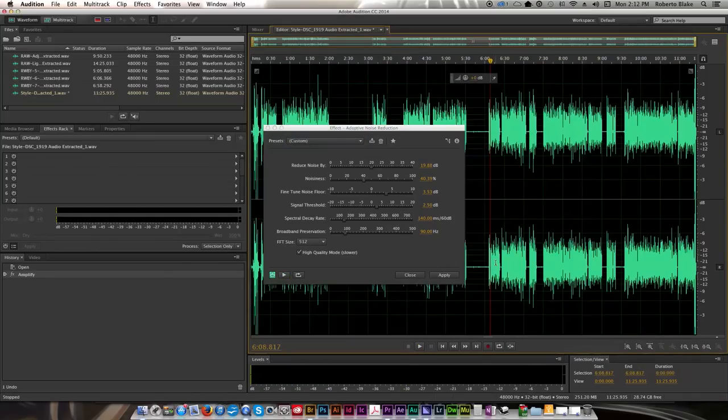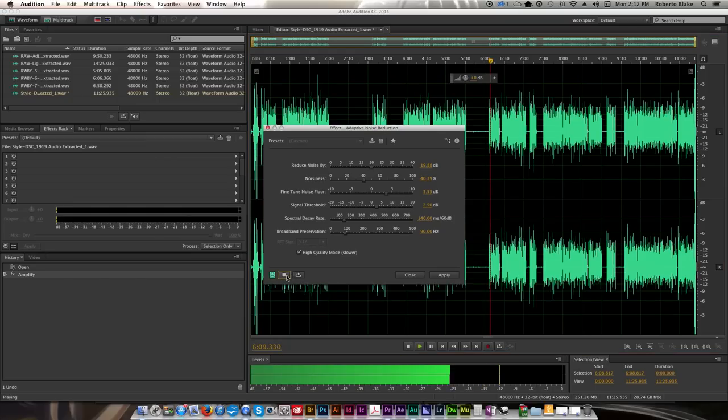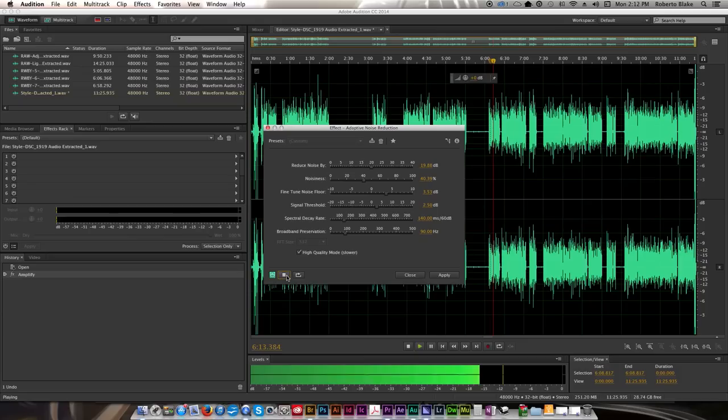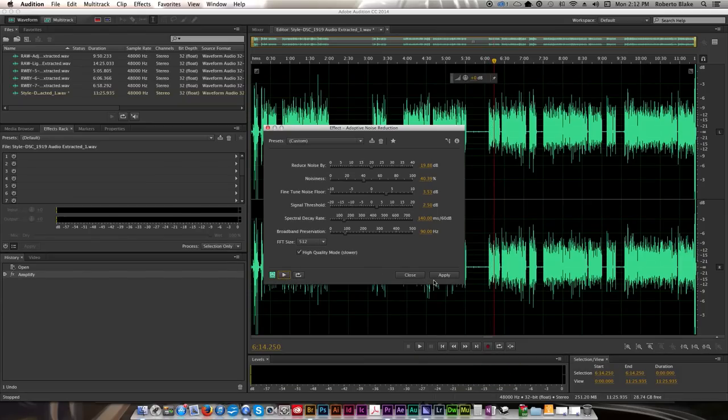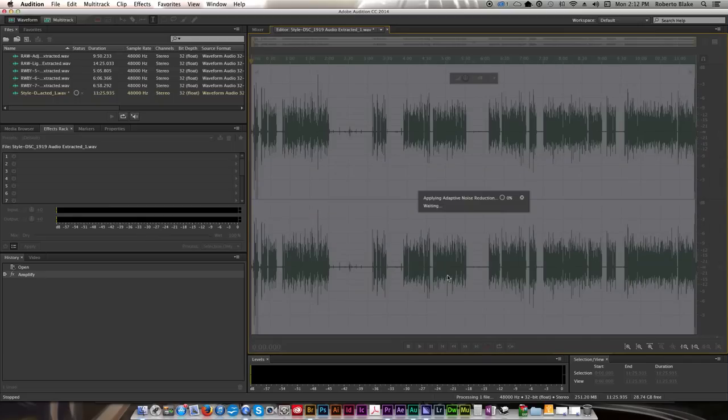And the next thing I do immediately after that, I used to do noise print capture, but I found that it's actually just as good and fast for me to do adaptive noise reduction. So I go ahead and I find a place on the timeline that's not super quiet or anything, and I'm pretty comfortable with that.